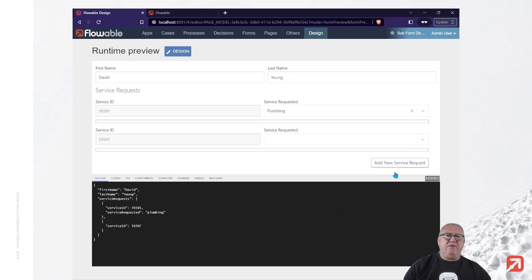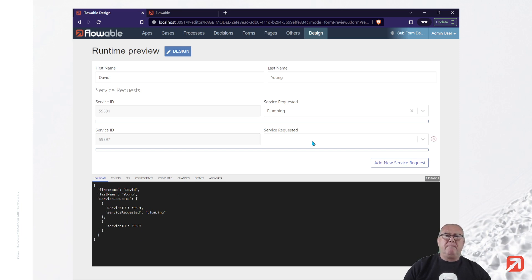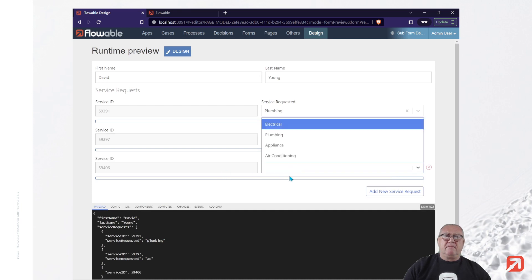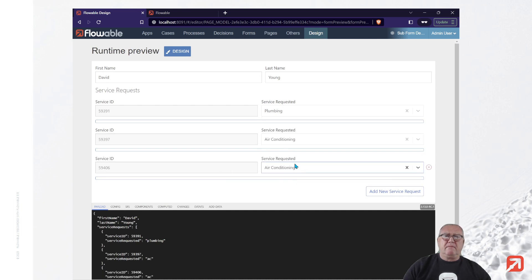we get a service ID and a service type. We add a new one. We get a new element in the service requests array.